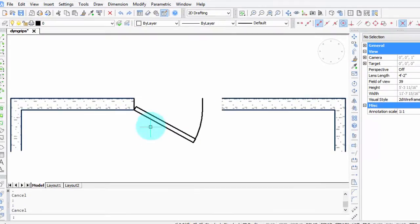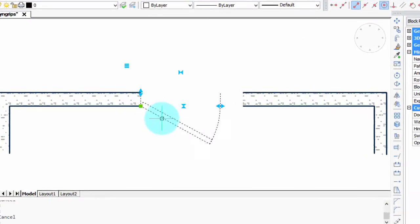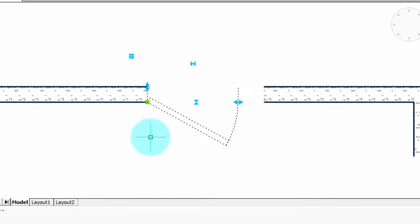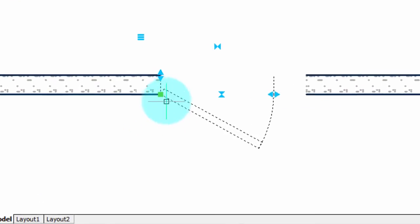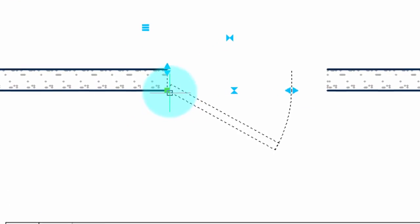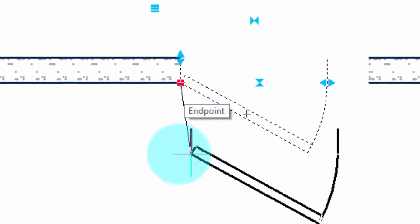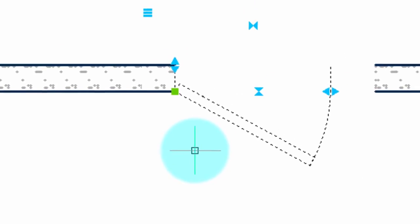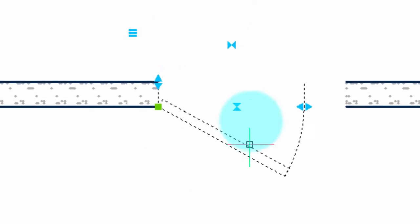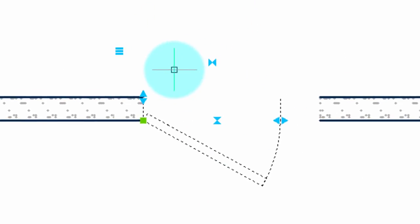When you select a dynamic block, you'll see two colors of grips. The green one is the usual one — it's for moving the block around. The other ones are the dynamic grips and they do special things according to the shape of the grip. Let's take a look at what they are.